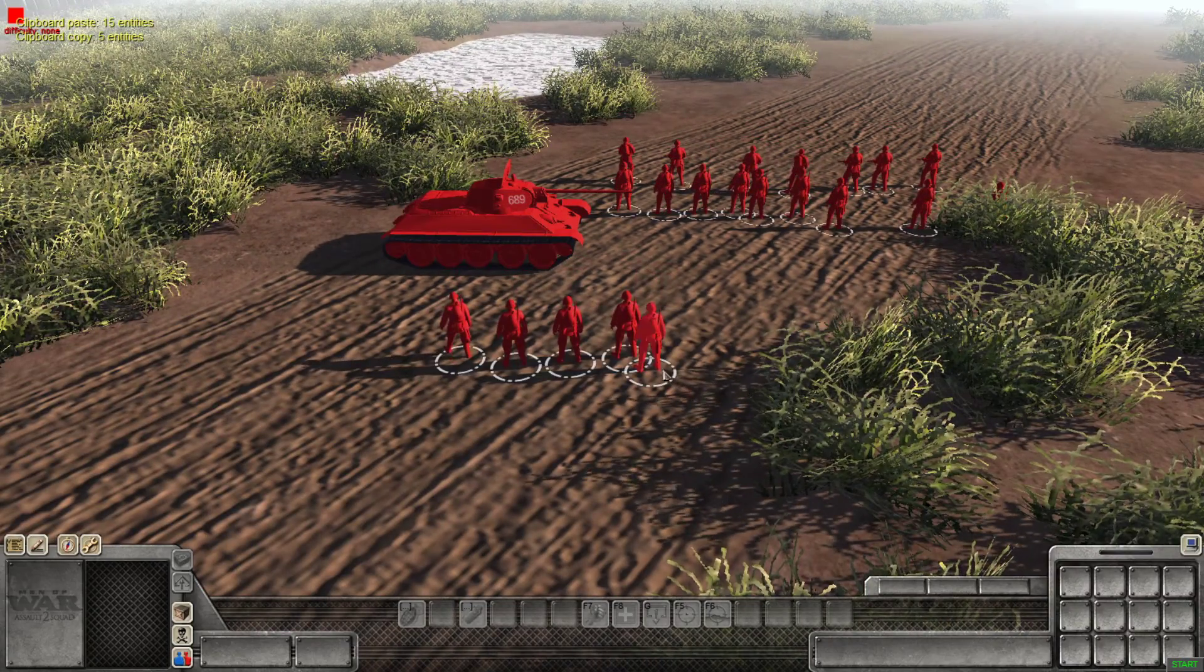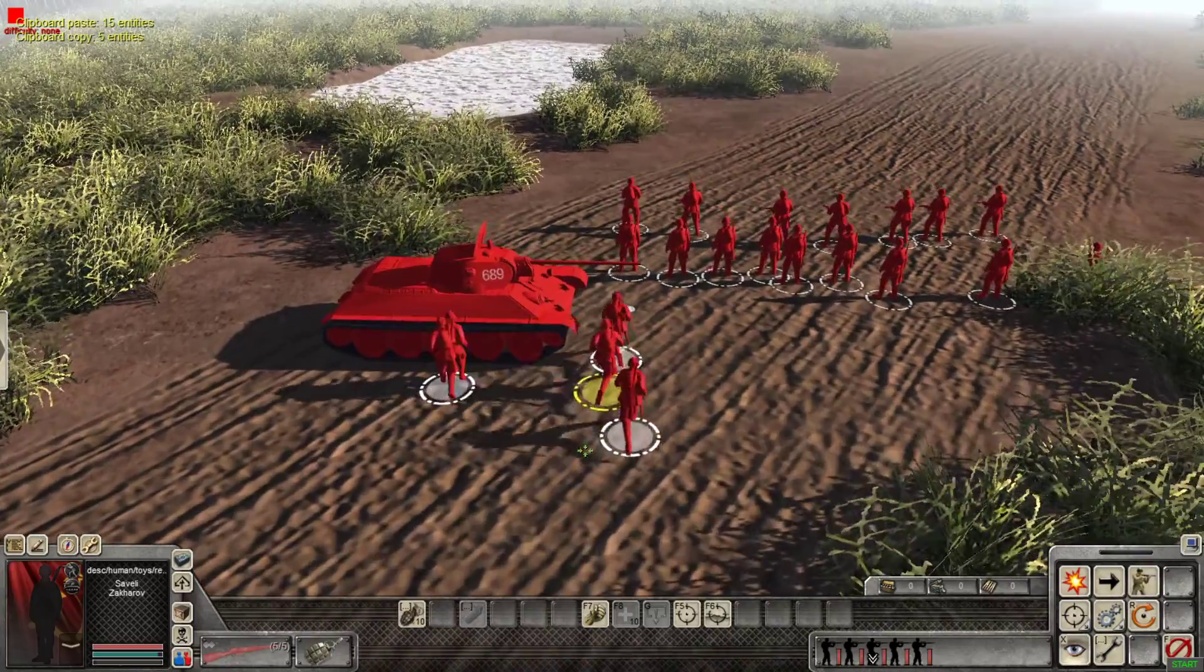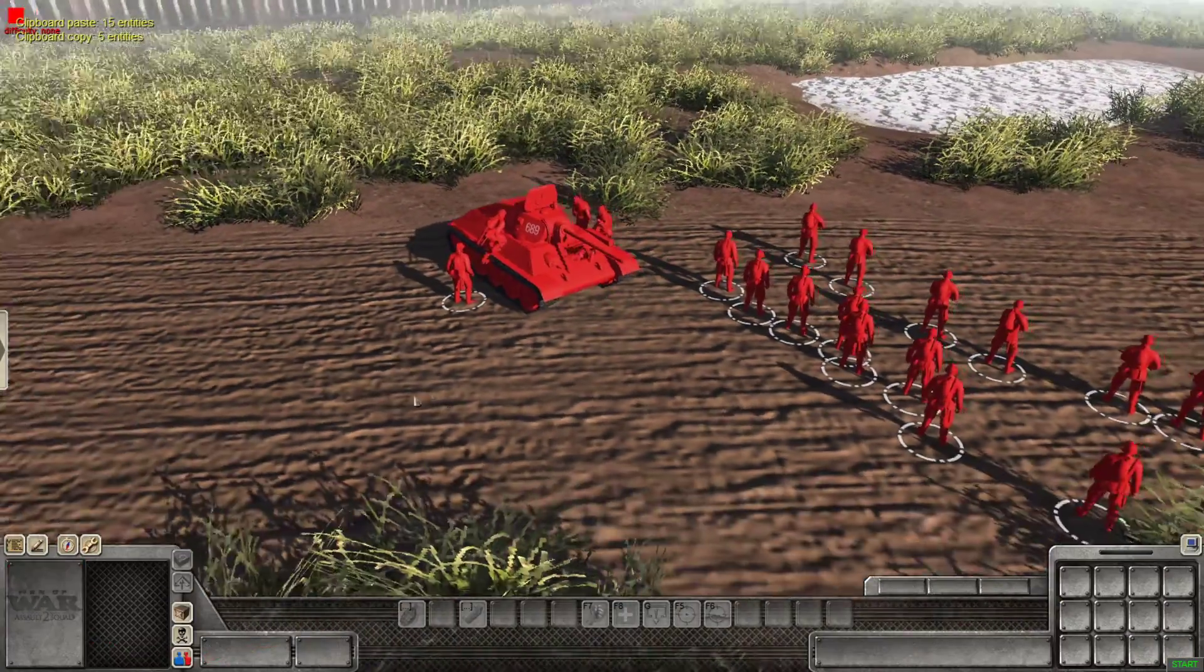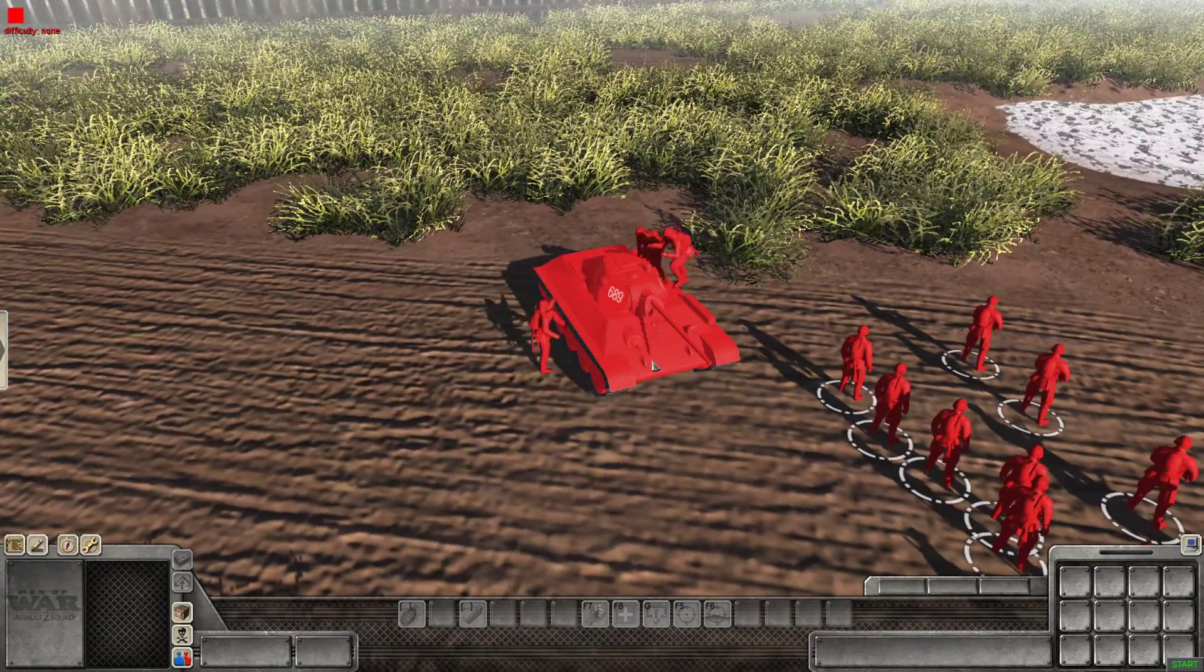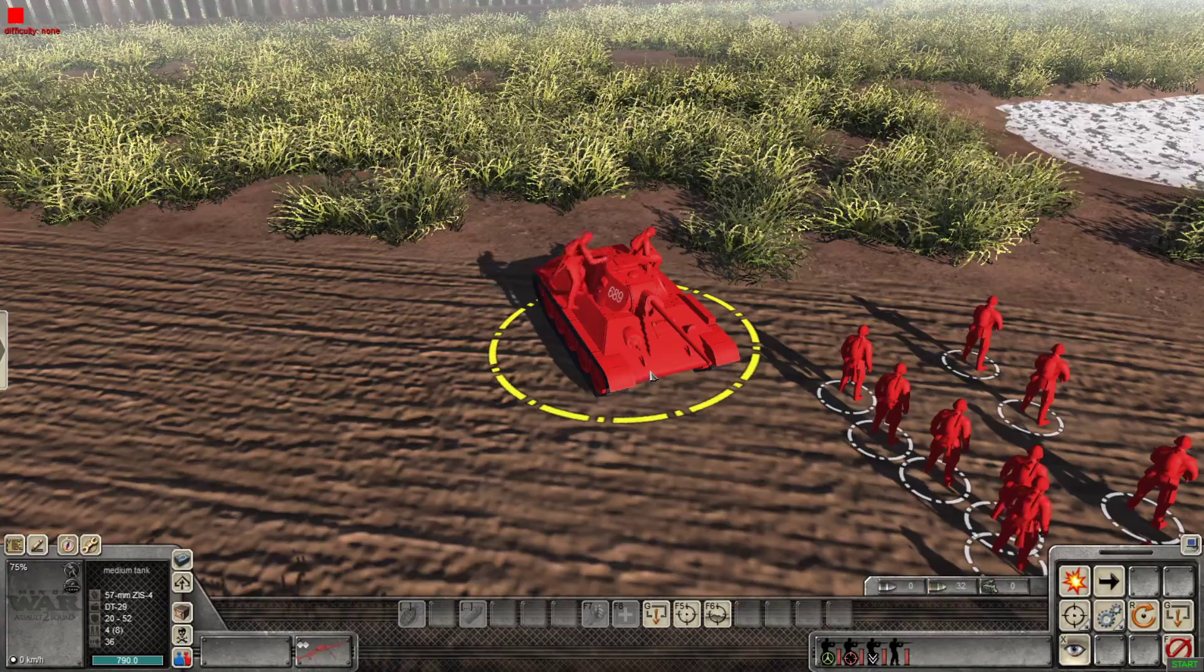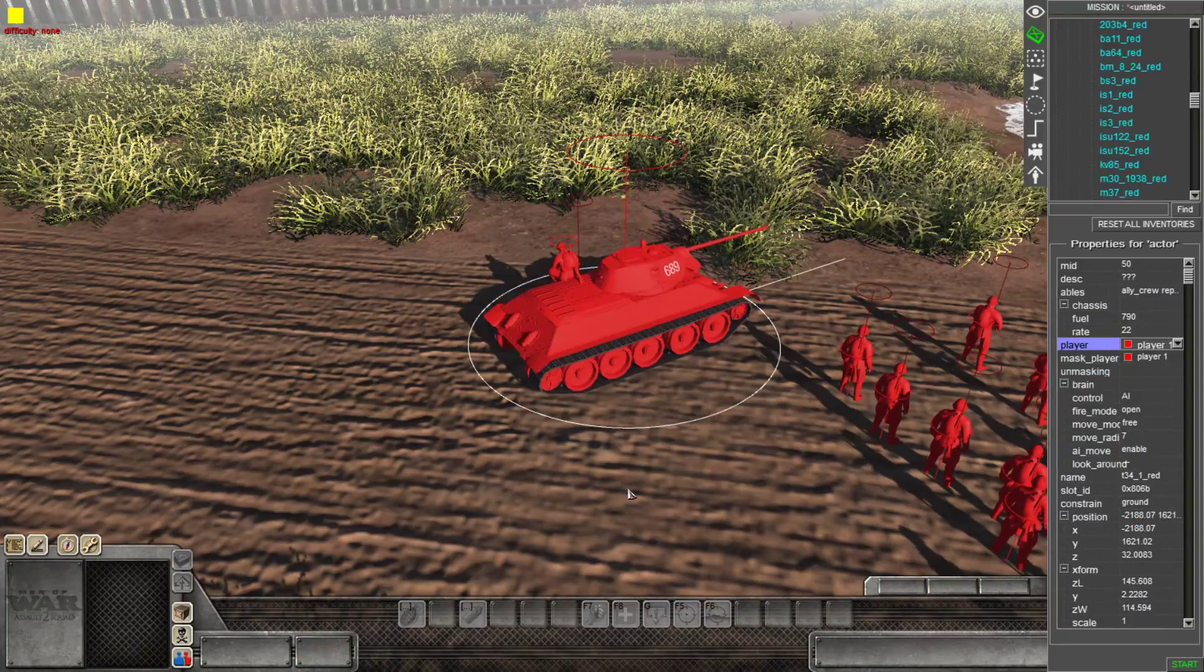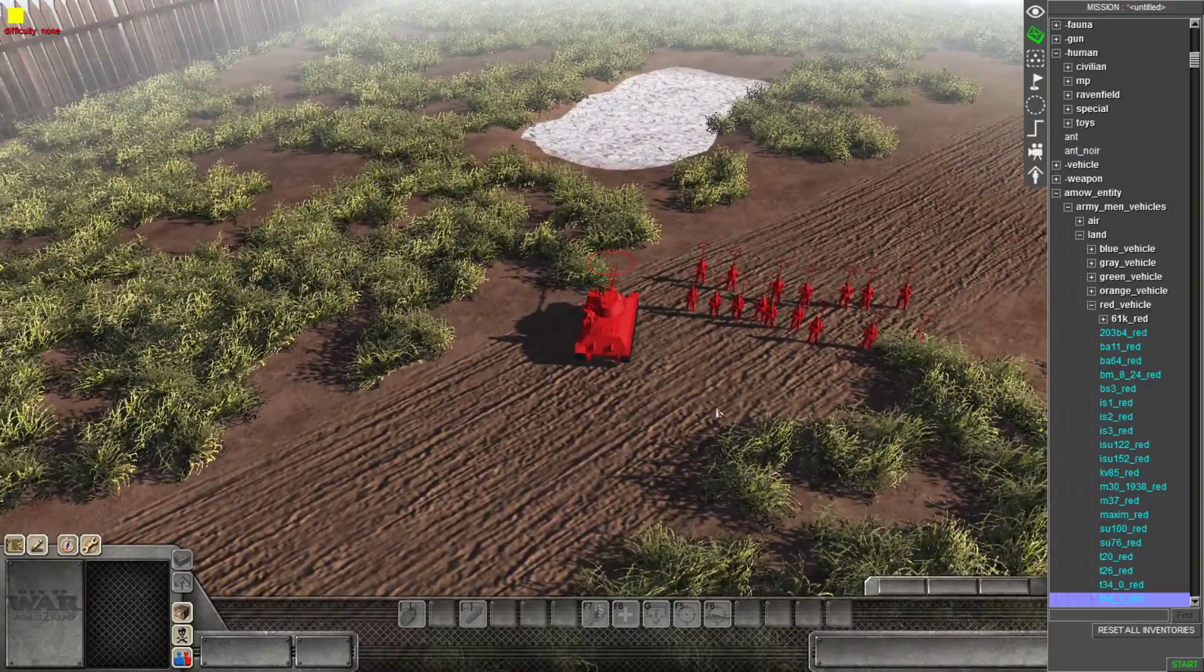And we're going to spawn some extra riflemen to crew this thing. But right now I have it set in yellow to me. And all you have to do is click on the riflemen, select them, and make them jump into the tank. And bam. Now you have a tank in the editor.